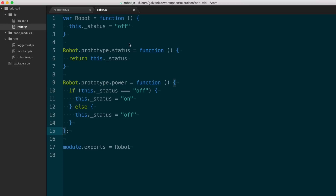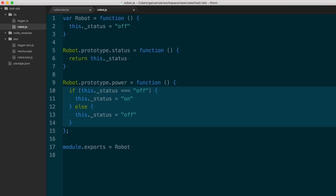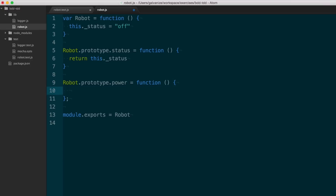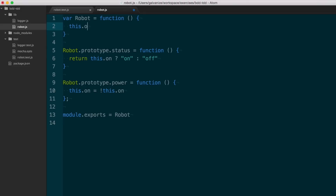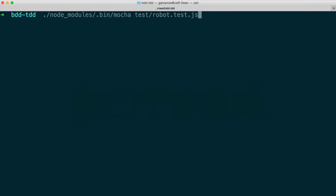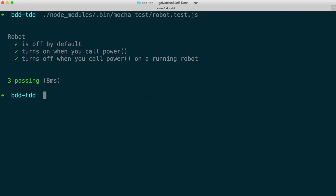I look at the code and think this is a pretty big and bulky if statement, and I don't like storing strings. Really what I'd rather see is something like: this.on equals the opposite of whatever this.on is — a boolean toggle. I make a couple of changes quickly with high confidence because I have a very robust test suite. I run my tests again and I'm in good shape.